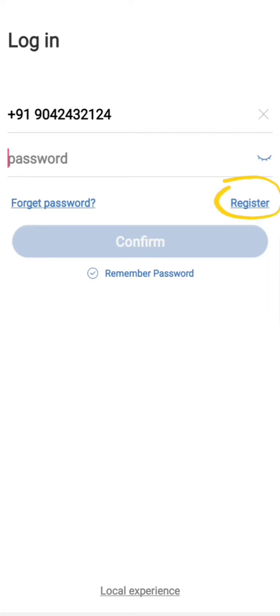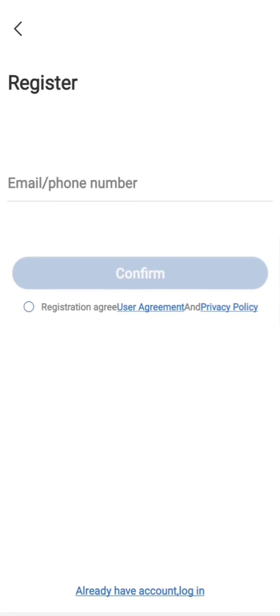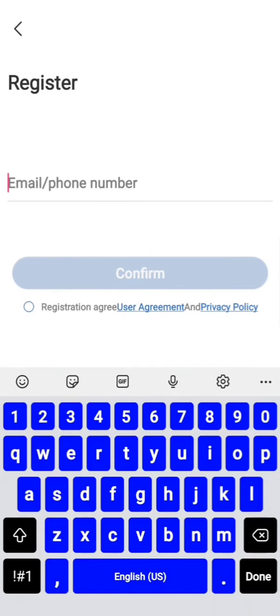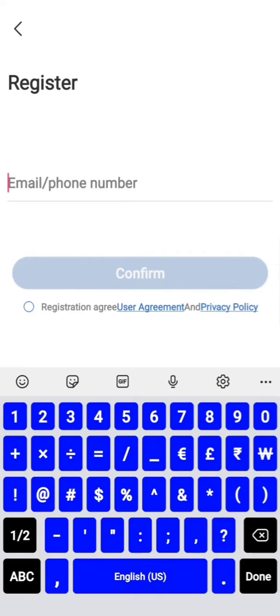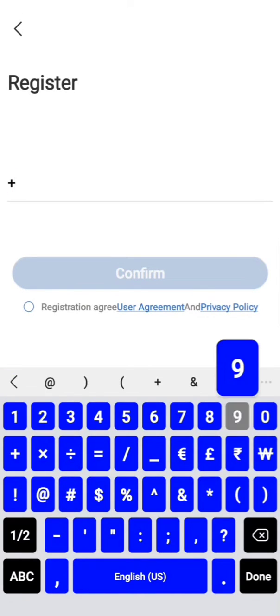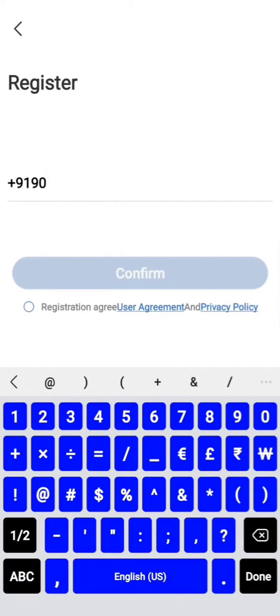You need to enter your email address or phone number. In my case, I am entering my mobile number for registration purposes.